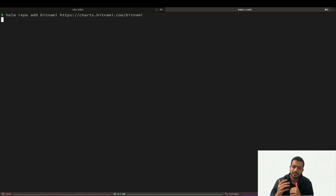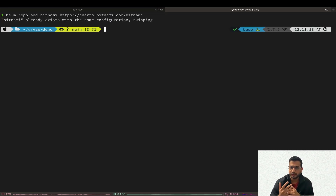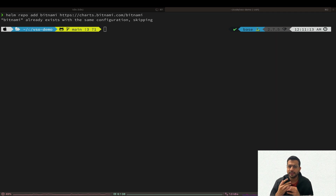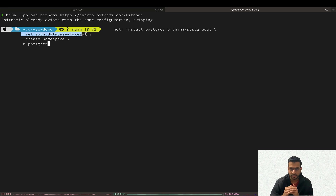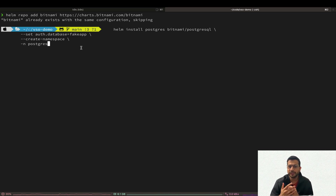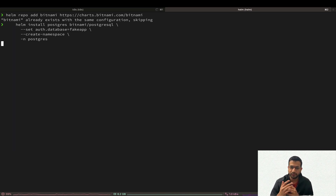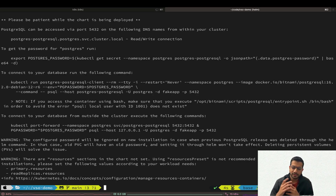First let's add the Helm repository for Postgres and then we are going to deploy our Postgres chart. The auth database parameter here is going to create a new database called fake-app for our application. Let's go ahead and deploy our Helm chart.